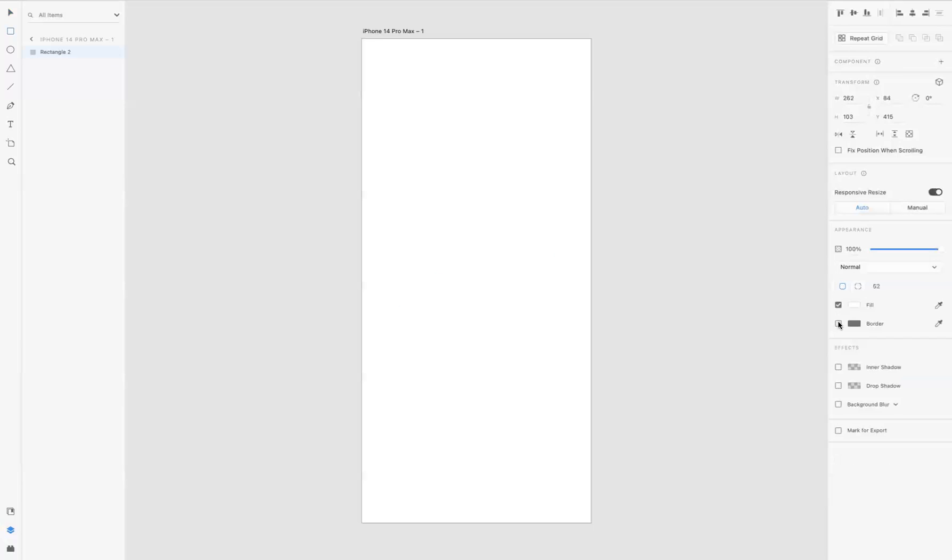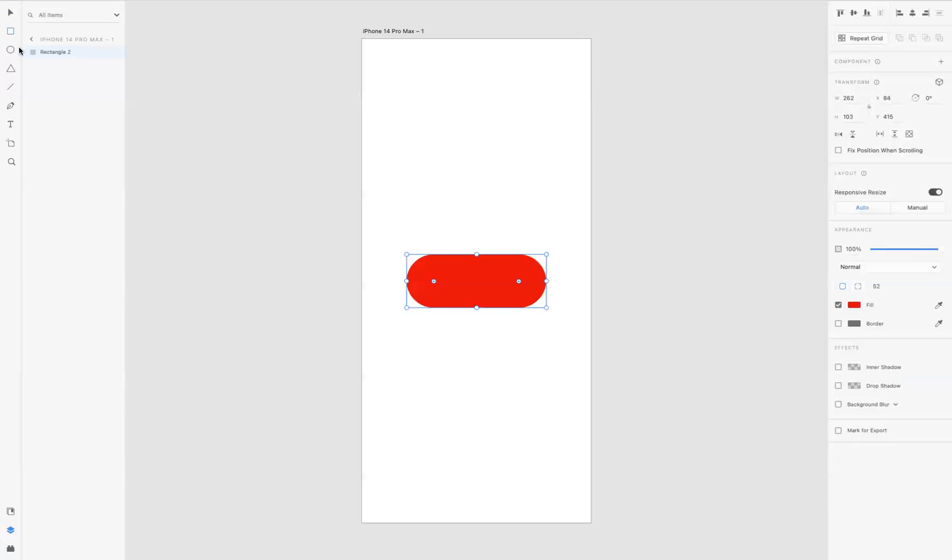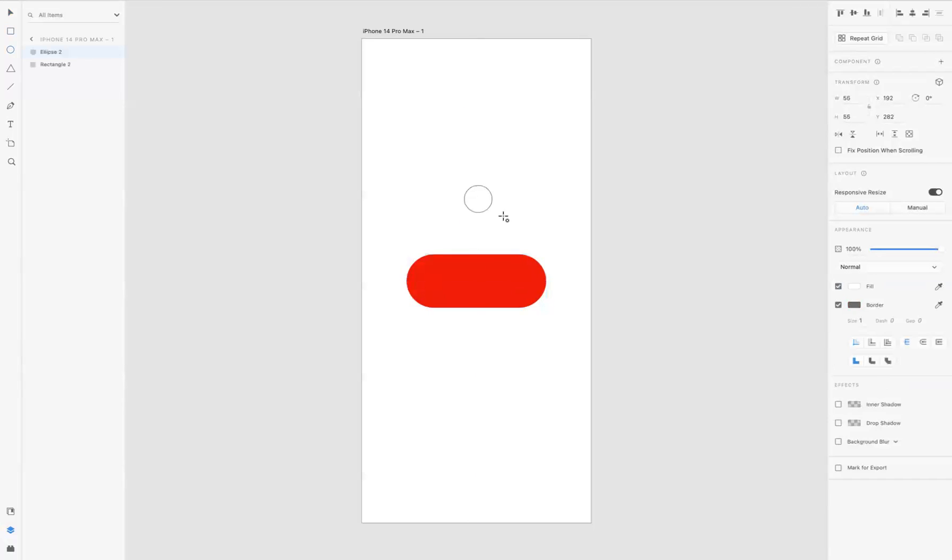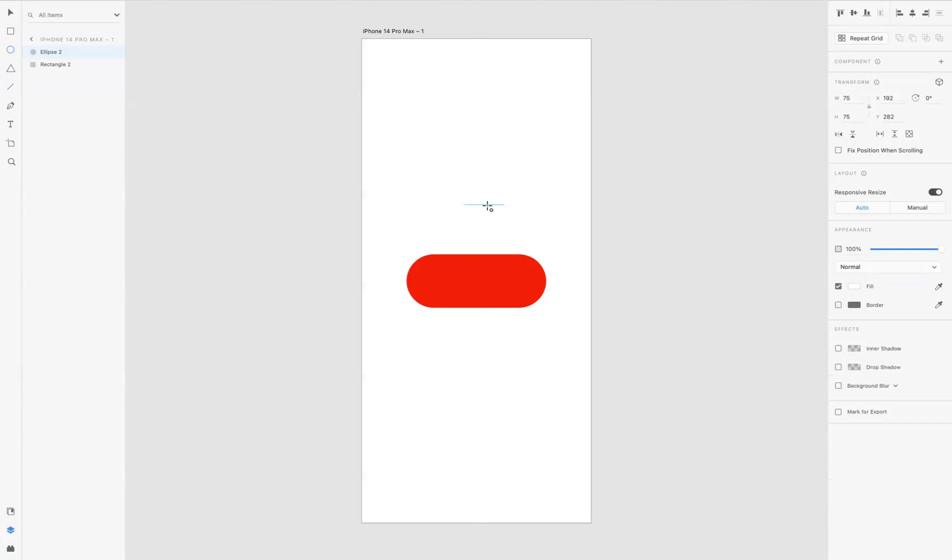I'm going to remove the border and let's put a color of red like so. And now what I'm going to do is create the toggle, so I'm going to use the ellipse to do that. I'm just going to remove the border here and move that into position like so.